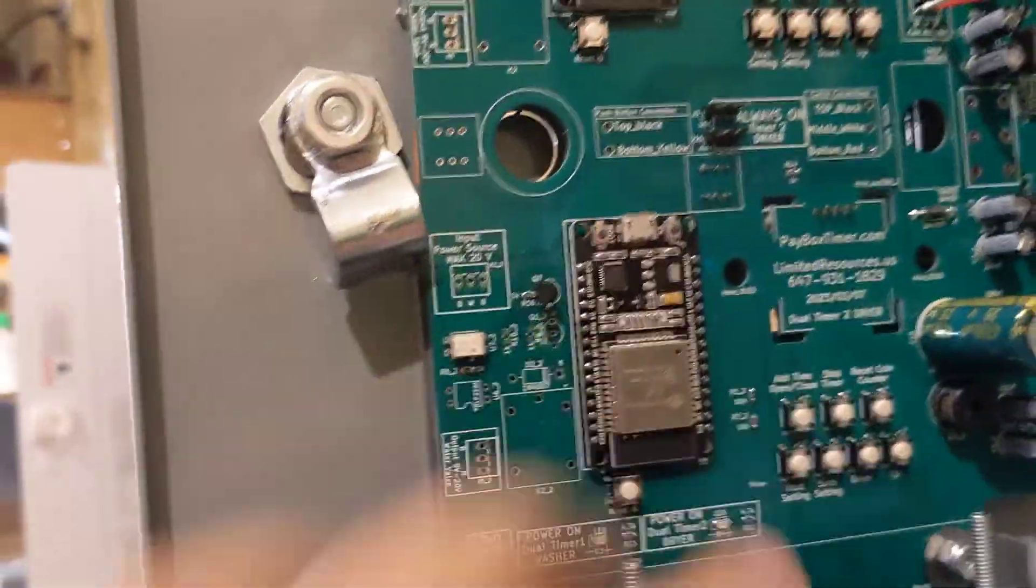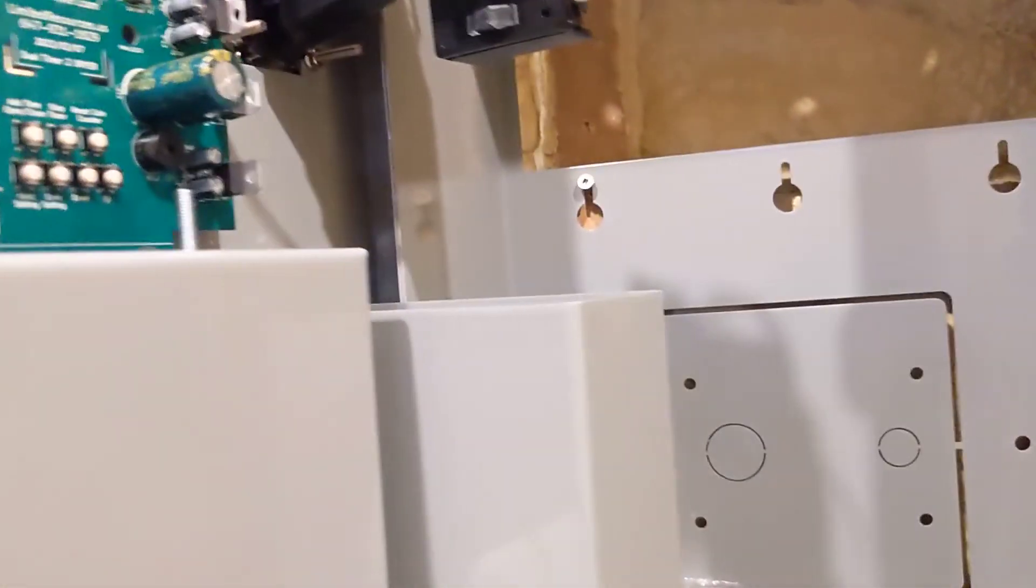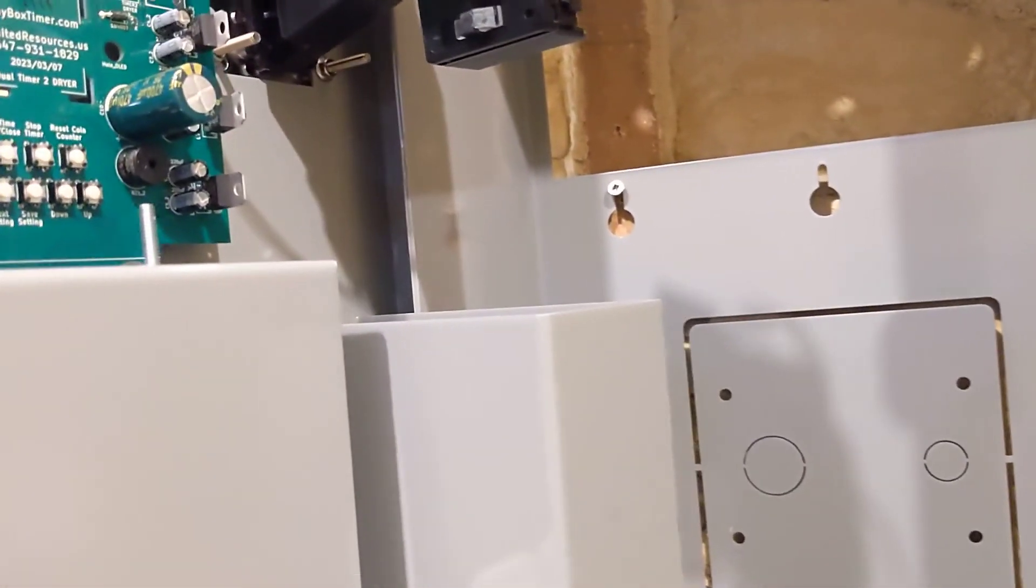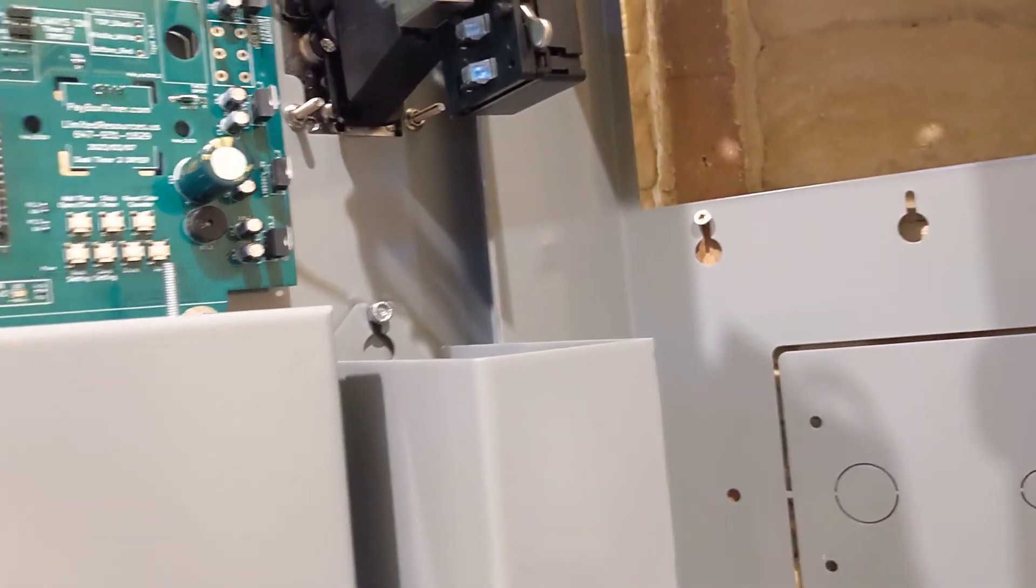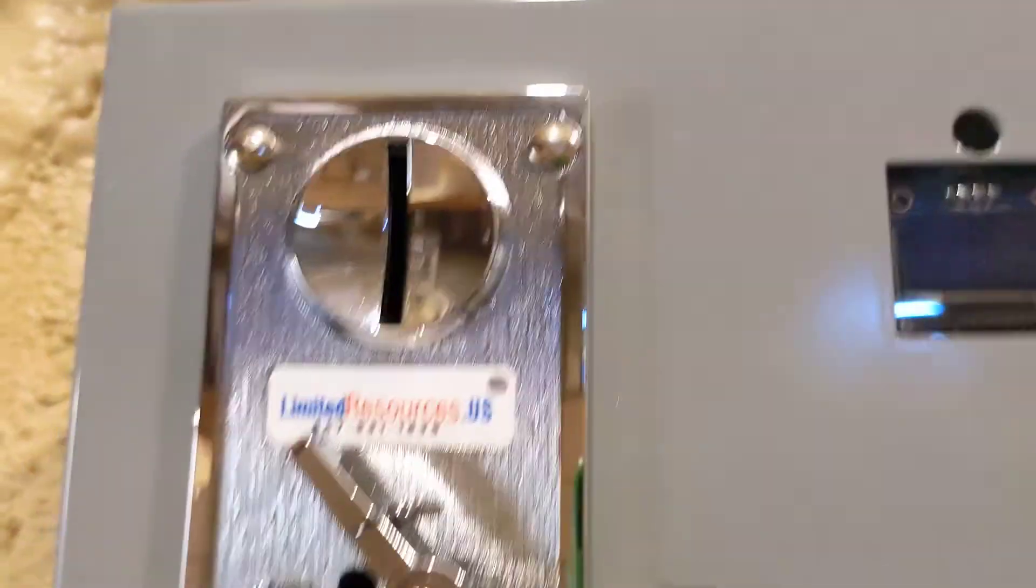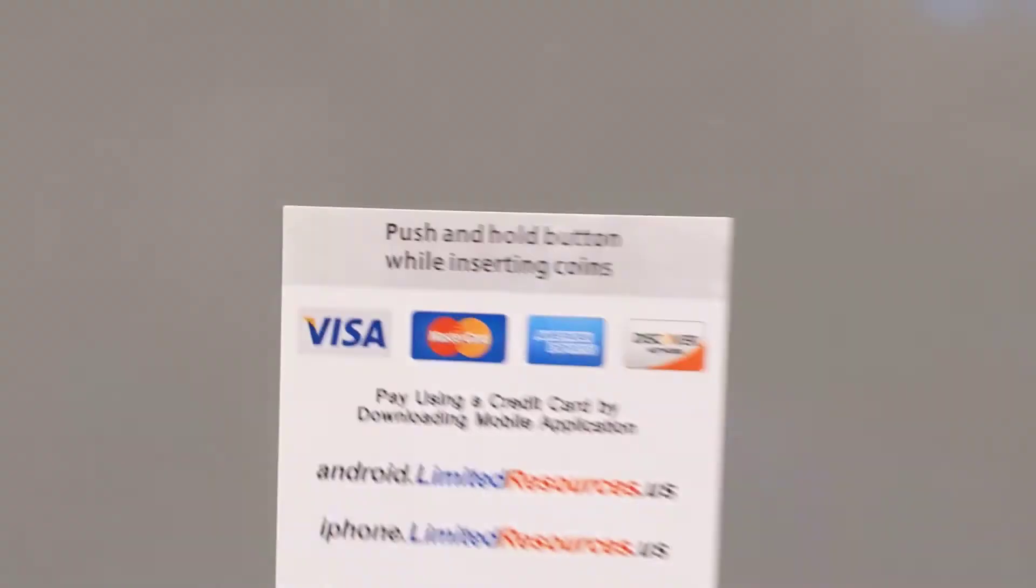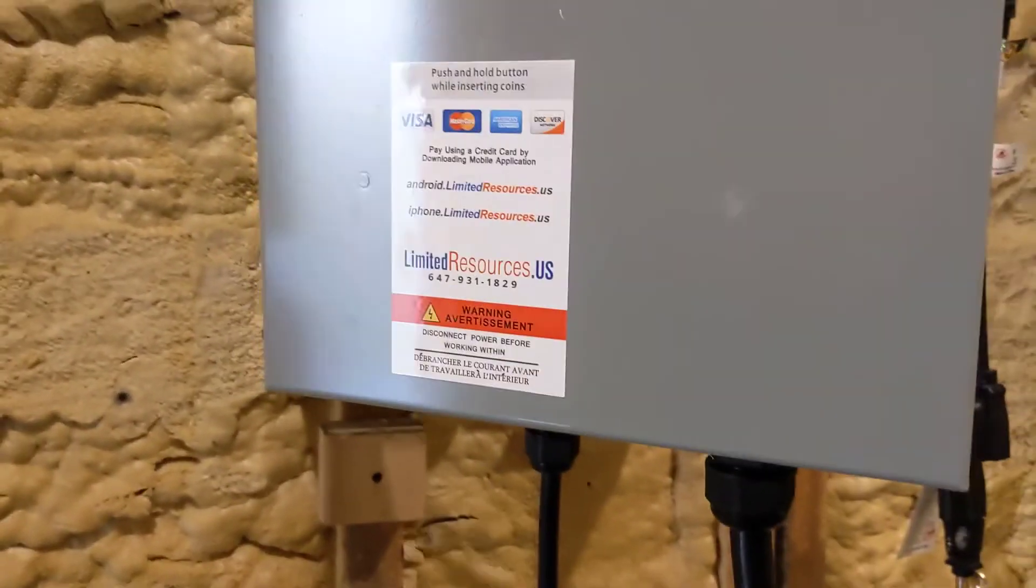As you can see, there's the two timers. This is where you set the time for the coins, how much you want to charge. You can change it in the future. We set it for you initially, and there you have it.